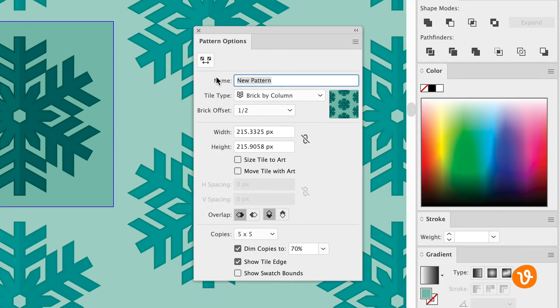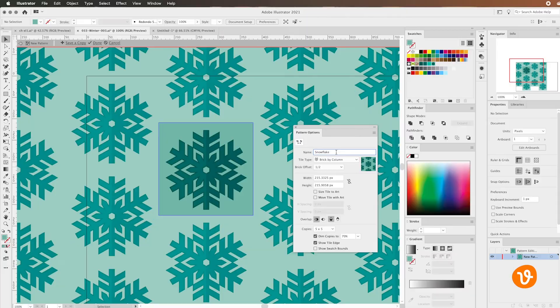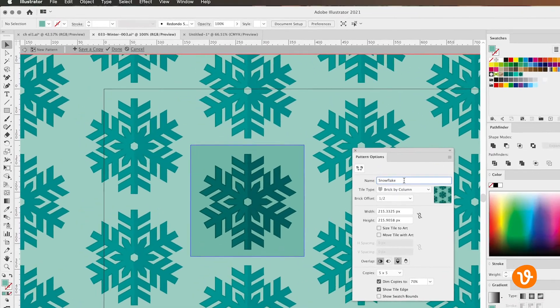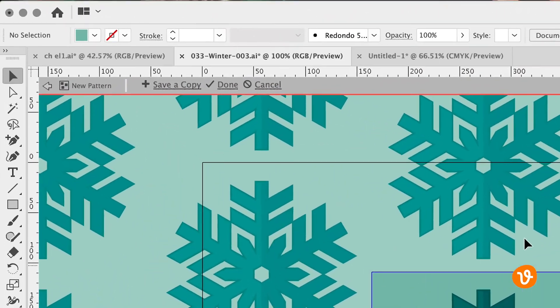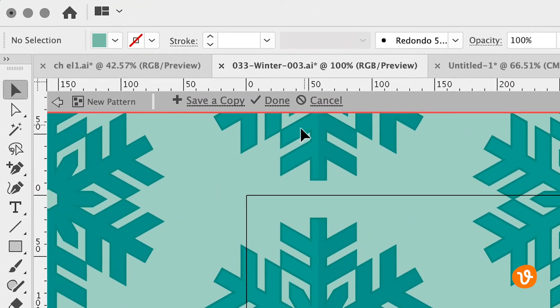So we're going to go ahead and give this a name and we'll call this pattern the snowflake. Once we have our pattern named, we'll go near the top toolbar under the ruler and select Done.